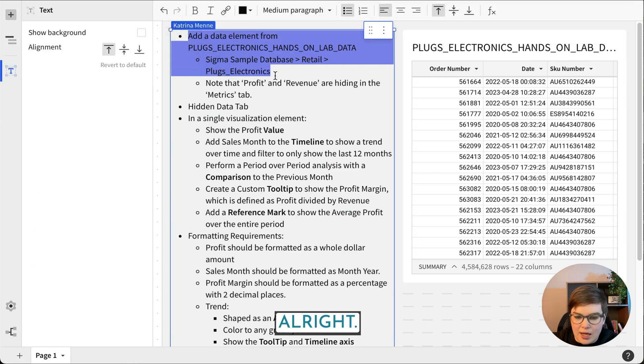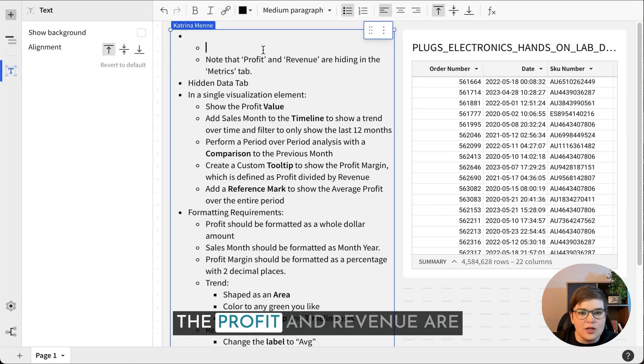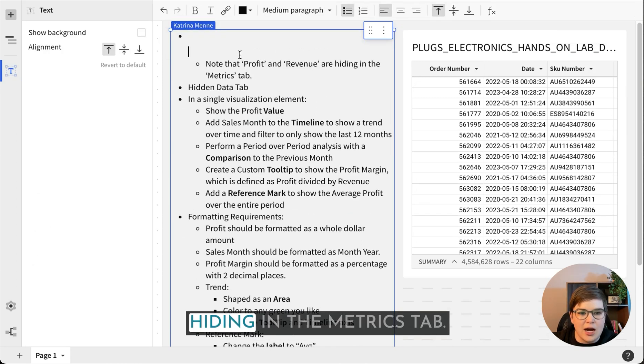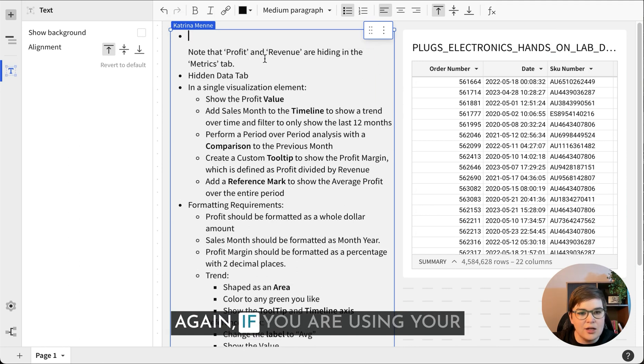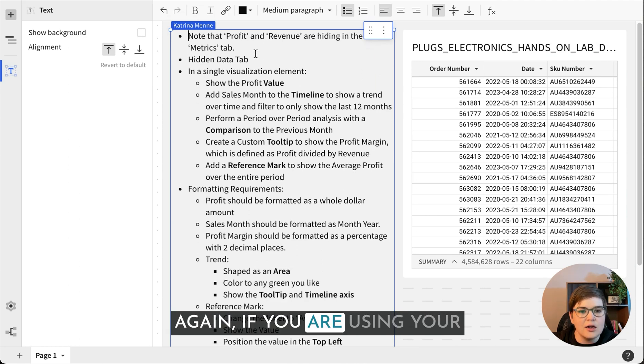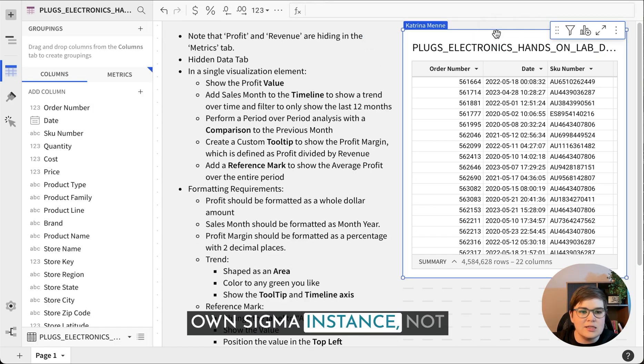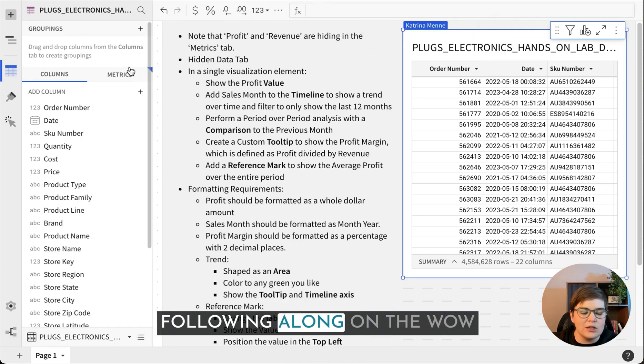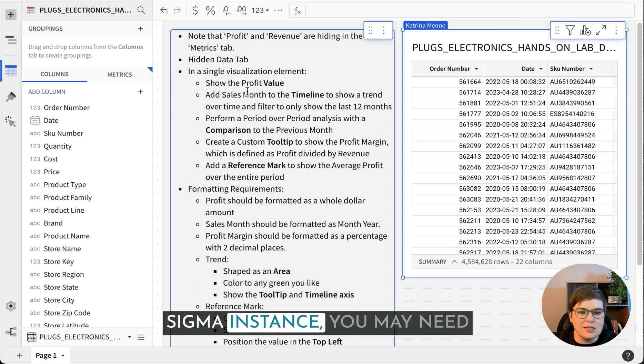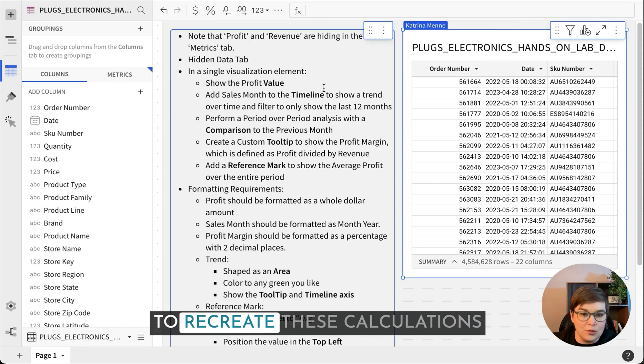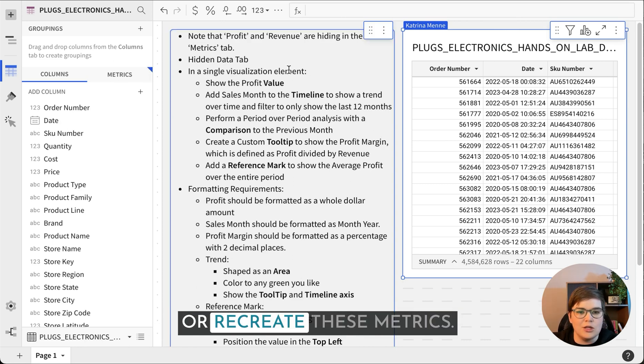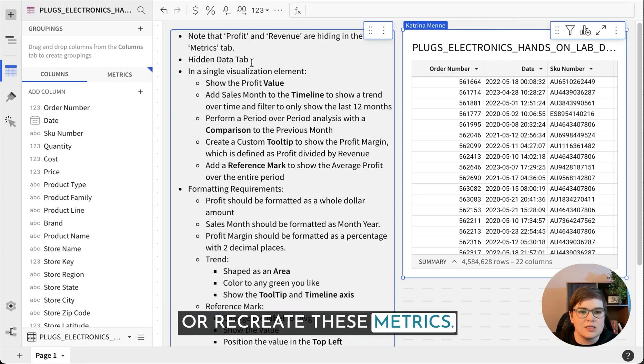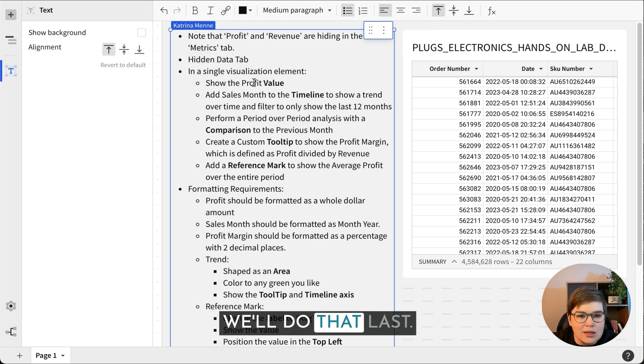The first thing we're gonna do is add a table element. We can see that we're looking at a source of the plugs electronic hands on lab. We'll take note that the profit and revenue are hiding in the metrics tab. Hidden data tab, we'll do that last.